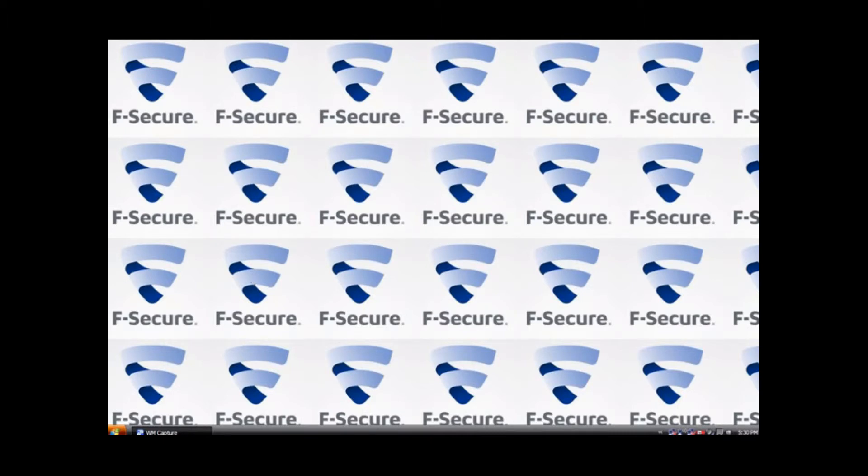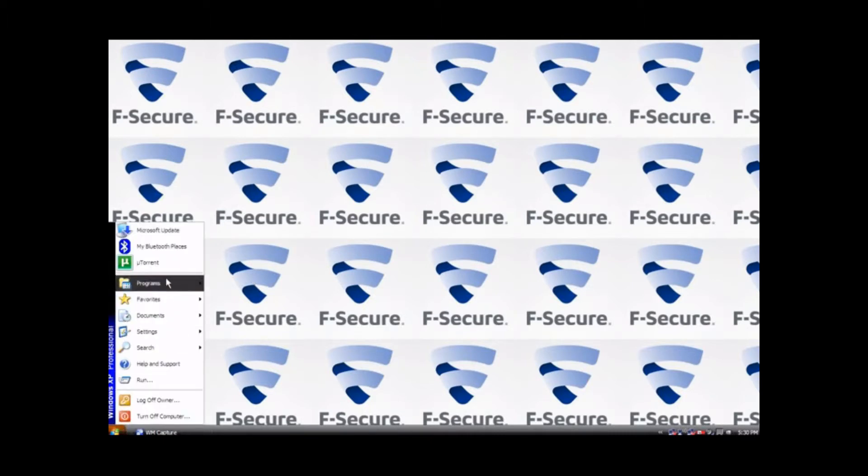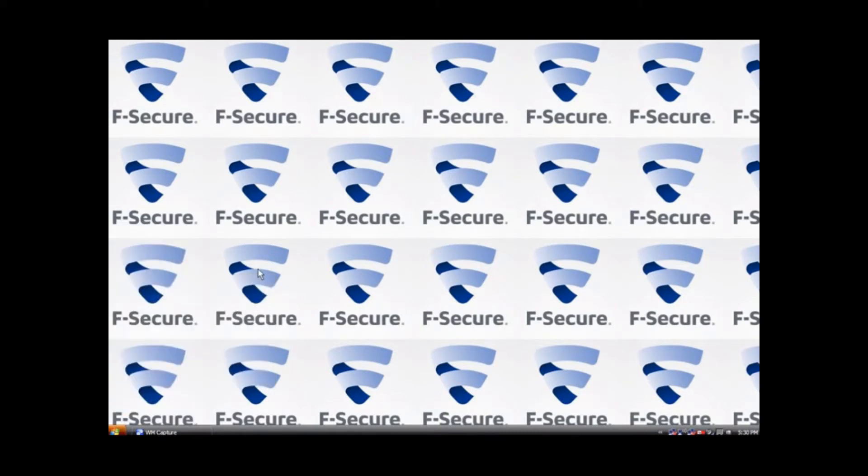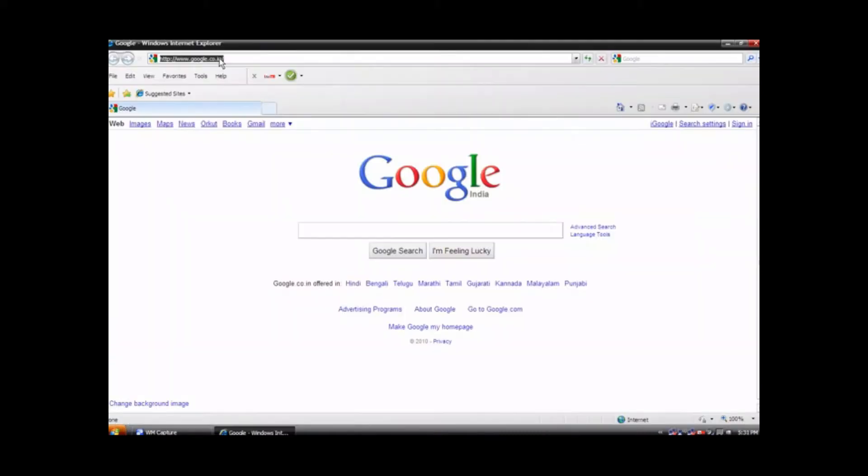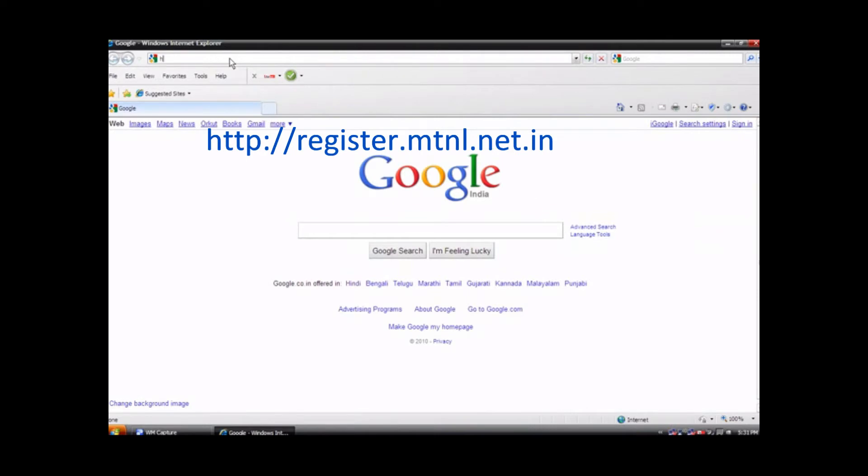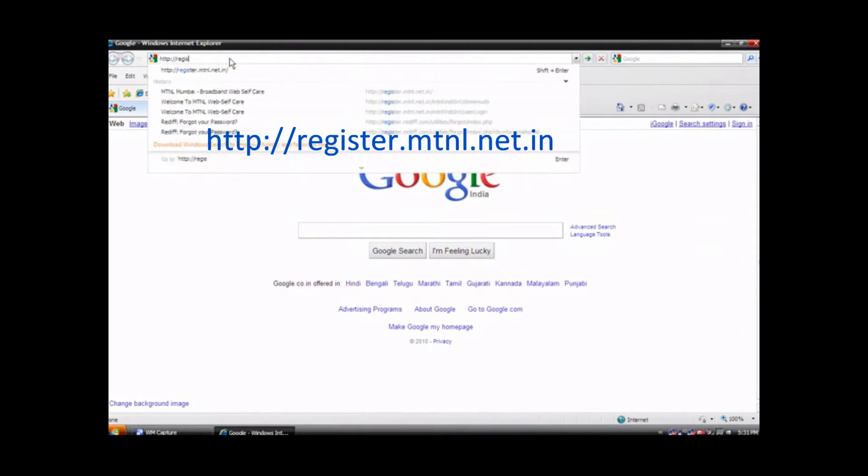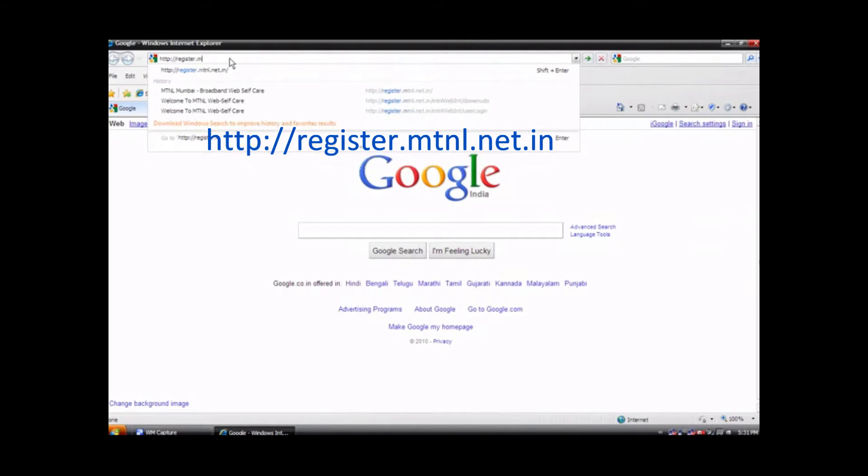Go to Internet Explorer and type http colon double slash register dot mtnl dot net dot in and press enter.